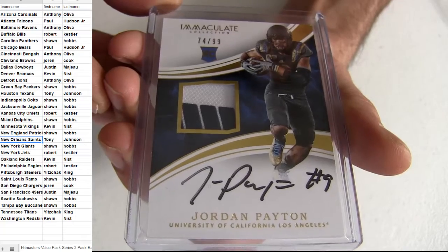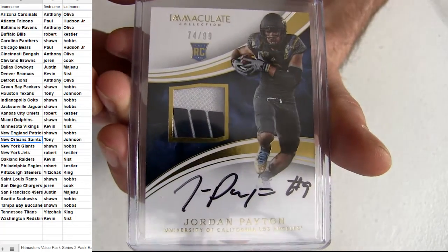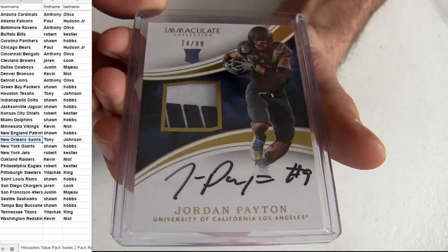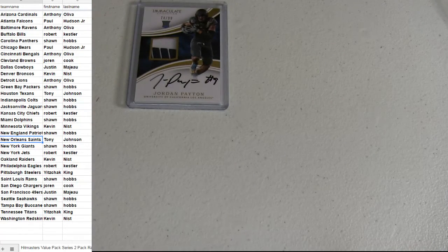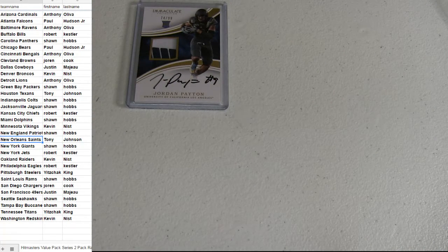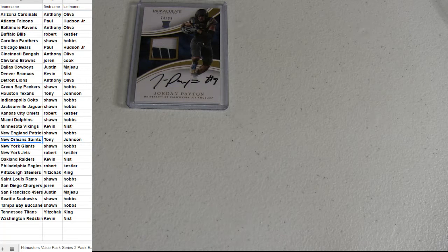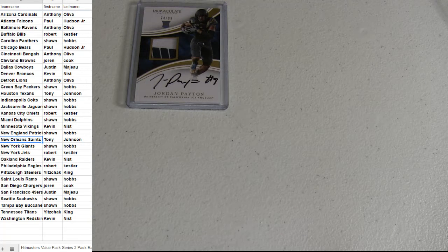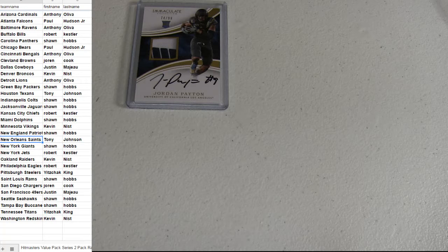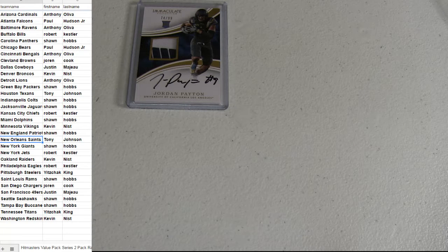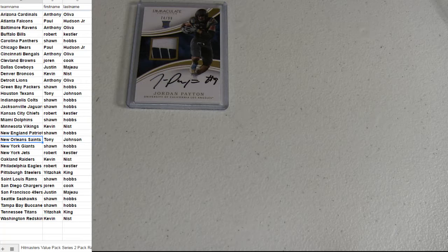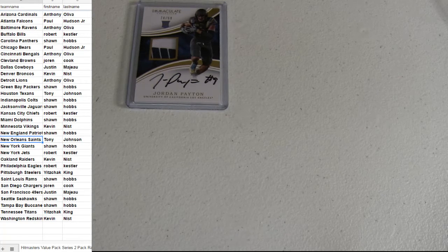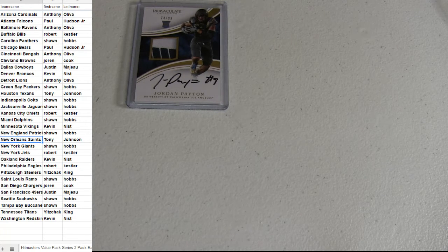Immaculate, Jordan Payton. Got the patch autoed at 99. Let me check out this one real quick. Jordan Payton is the Bears, I believe, right? Or Detroit. I mean, Browns. I'm going to say that. Payton is going out to the Browns. So, that's Jordan for that kid.